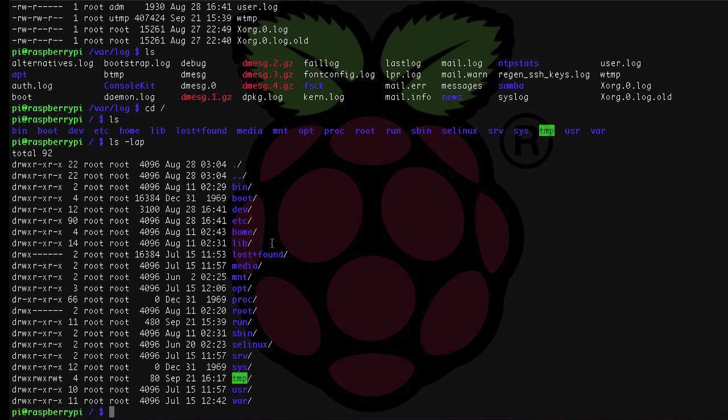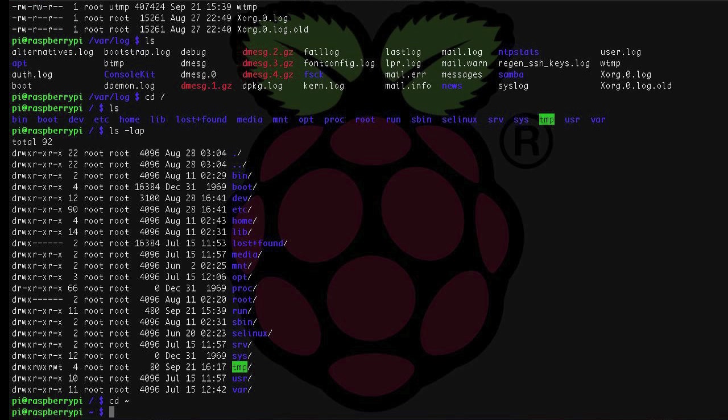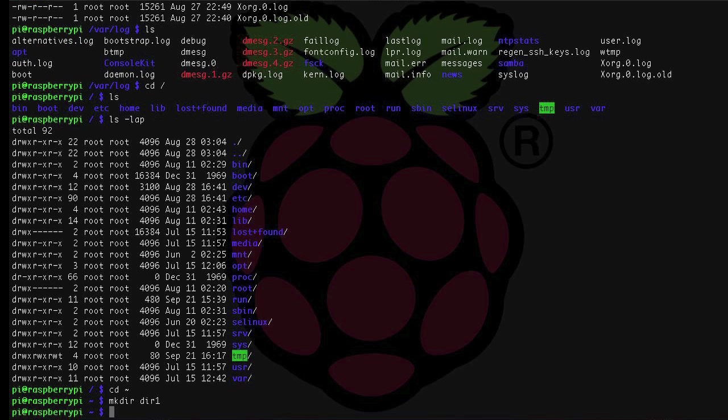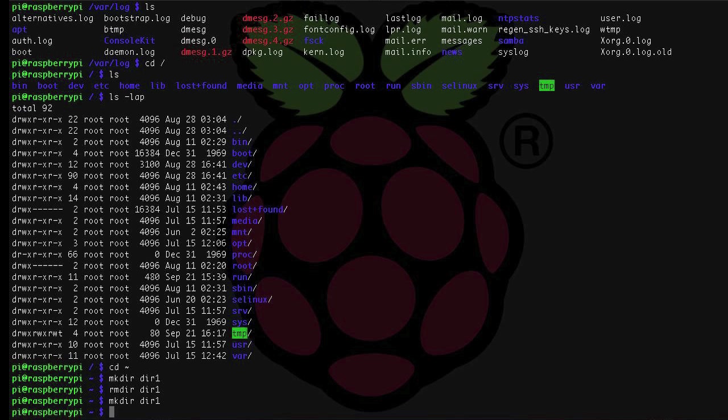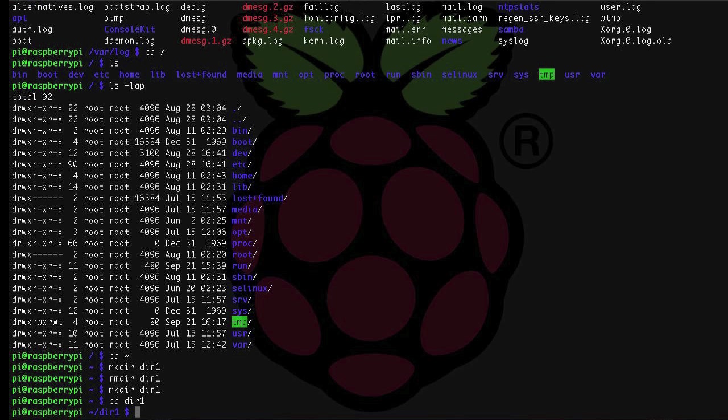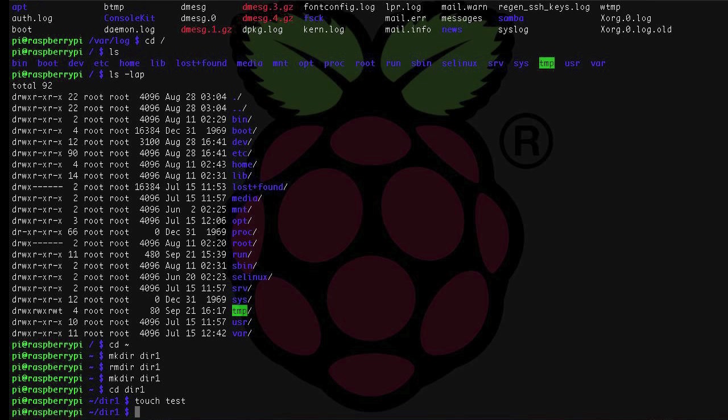There are a lot more, but this is just a quick rundown of some of the more common directories that you're likely to encounter and use. How do we add, remove, or modify files and directories? To create a new directory, you use mkdir and then the directory name. To remove that empty directory, we'll use rmdir and then the directory name. This would throw an error if the directory was not empty.